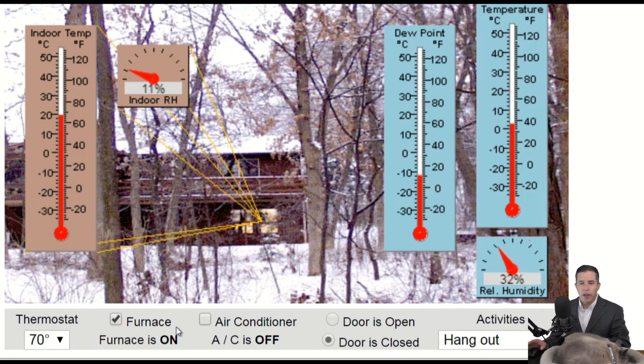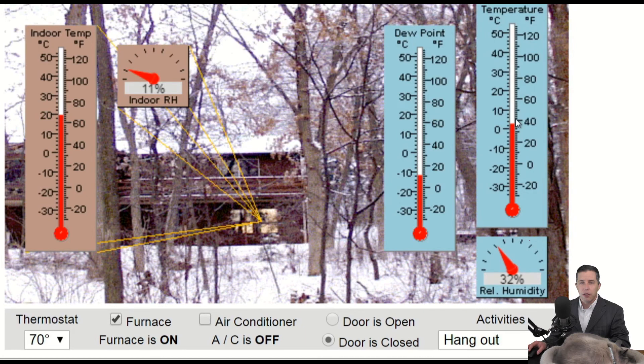I don't know if that helps or not, but you can go and play with this to your heart's content and see if you can understand the relationship between dew point, temperature, and relative humidity.